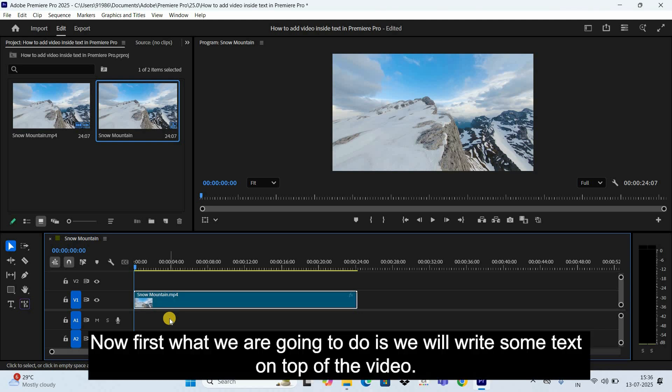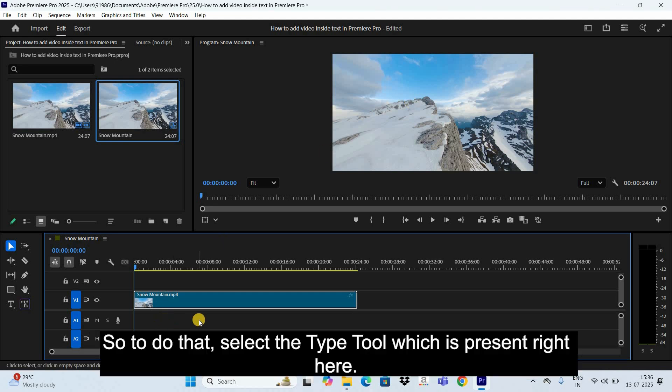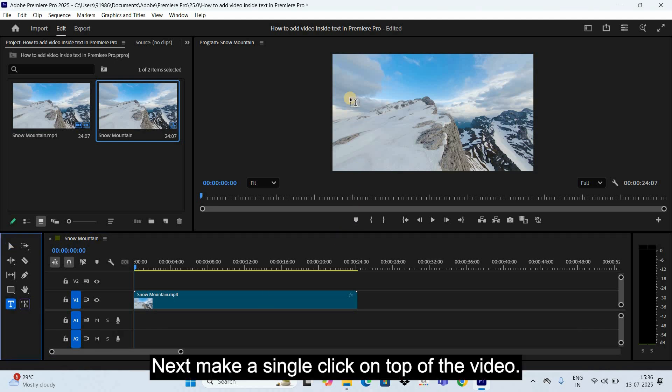Now first what we are going to do is we will write some text on top of the video. So to do that, select the Type tool which is present right here. Next, make a single click on top of the video.